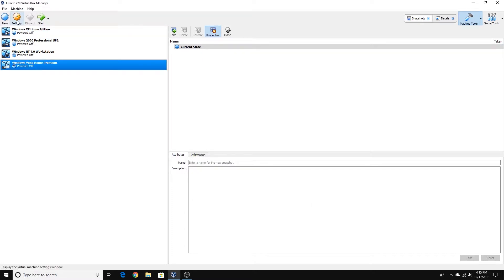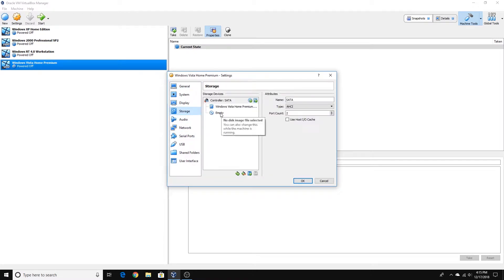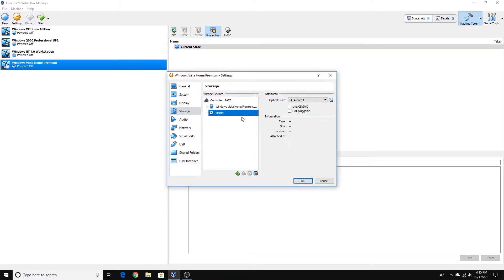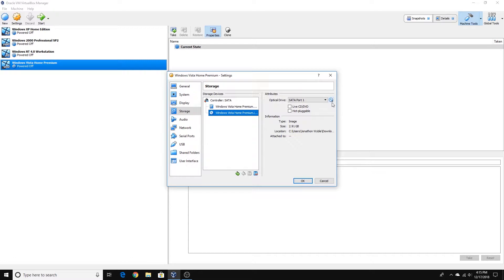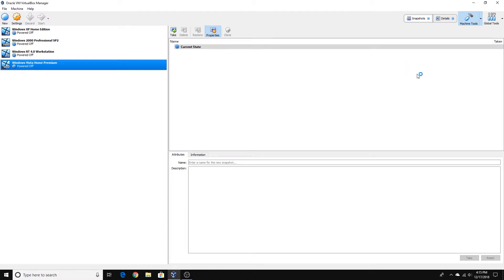Now go up to Settings, and then here in Storage where the optical disk is, we're going to select the Windows Vista Home Premium ISO image. If you don't have it, you can choose Virtual Optical Disk file and then choose the disk you need. Now we click OK and we start our virtual machine and install Vista Home Premium from there.